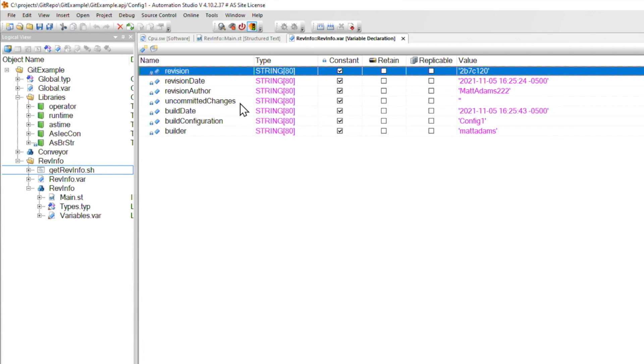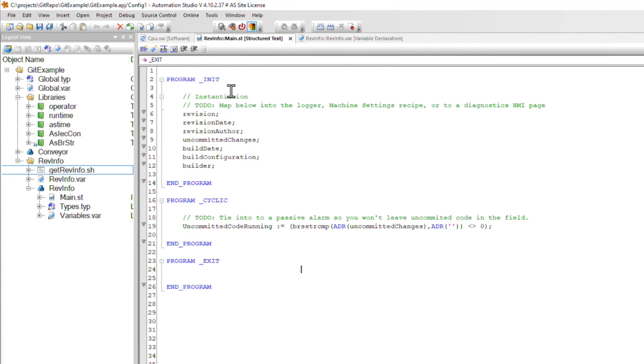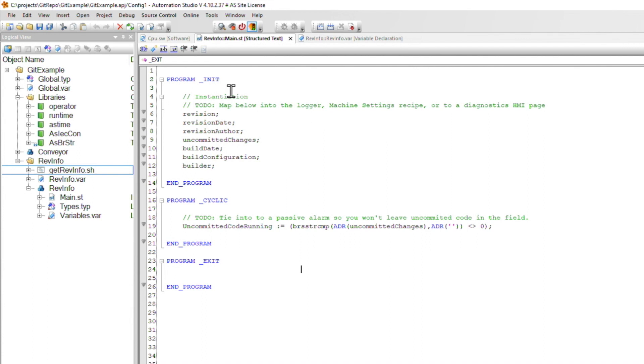Now I need to wrap up with something that's really important. The revinfo task is intentionally lightweight. All of these constants are instantiated in a list here, but you can't leave them like this. You must add them into your application.